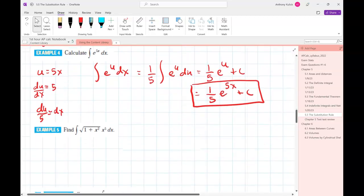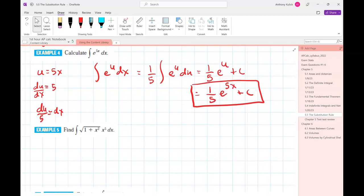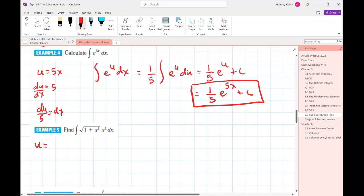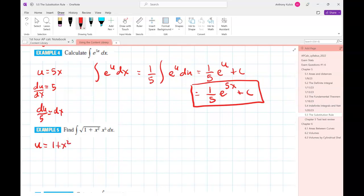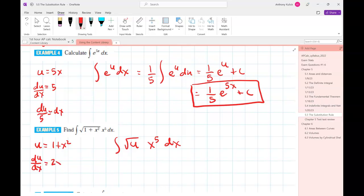Those first three or four examples were pretty straightforward — nothing really sneaky had to happen. This next one we're going to have to do a little sneaky stuff. What's u going to be? 1 plus x squared — agreed. So that's going to be the integral of √u times x⁵ dx. If we differentiate u we get 2x, so du/2 equals x dx.